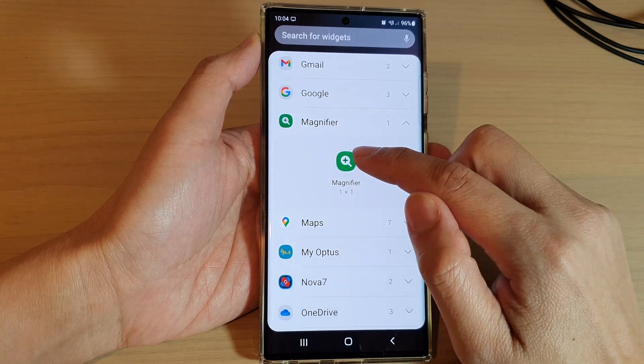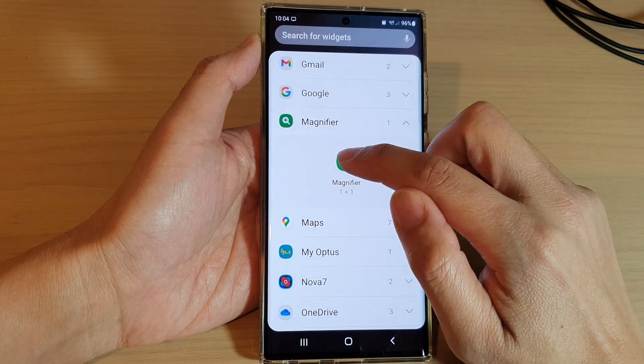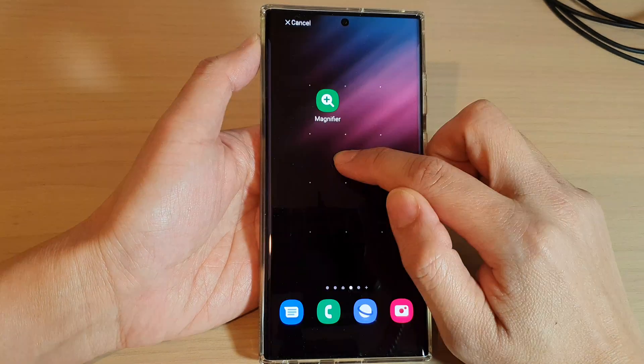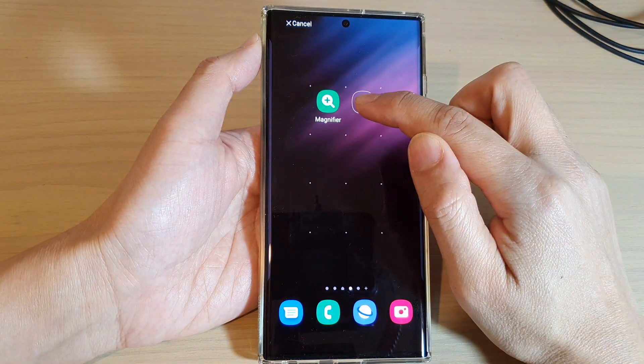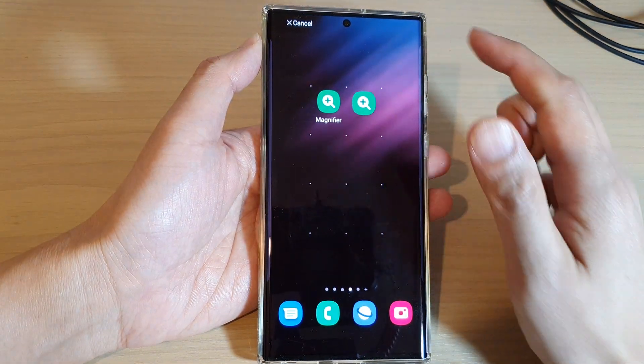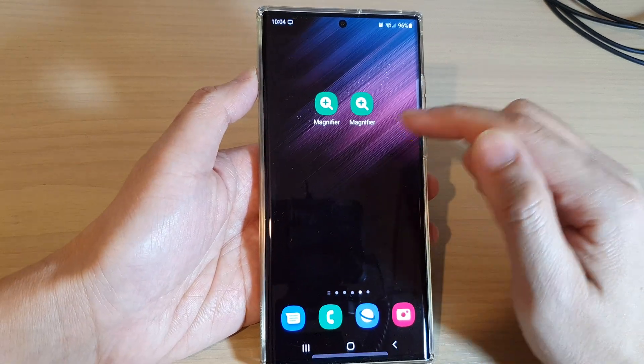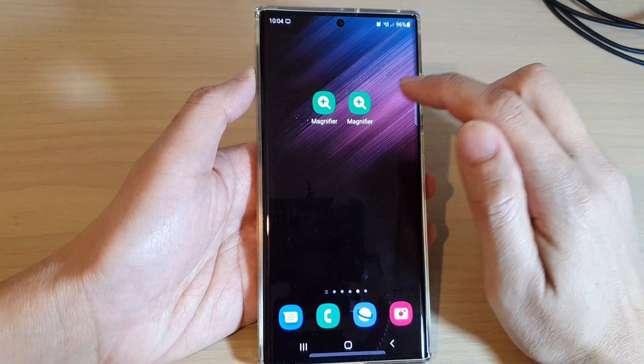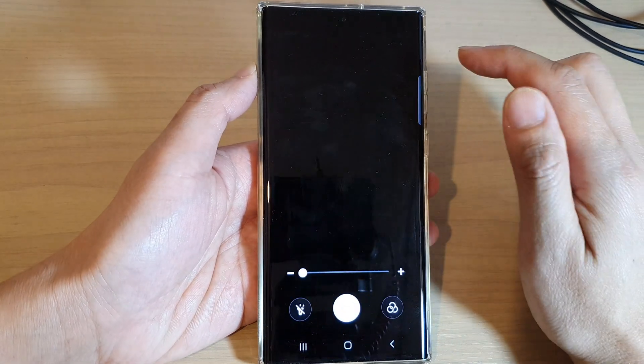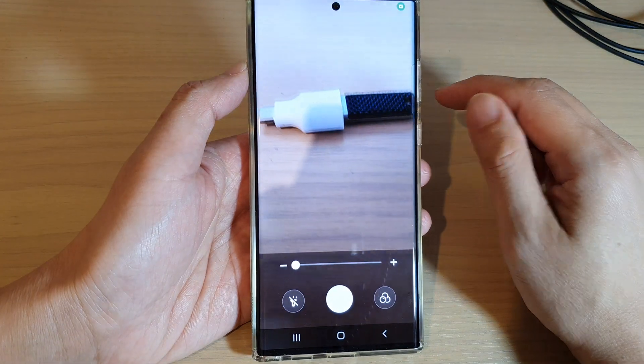Now drag the magnifier to the home screen — touch and hold, then drag it to the home screen and let go. Once the widget is there, you can simply tap on it to use it whenever you want.